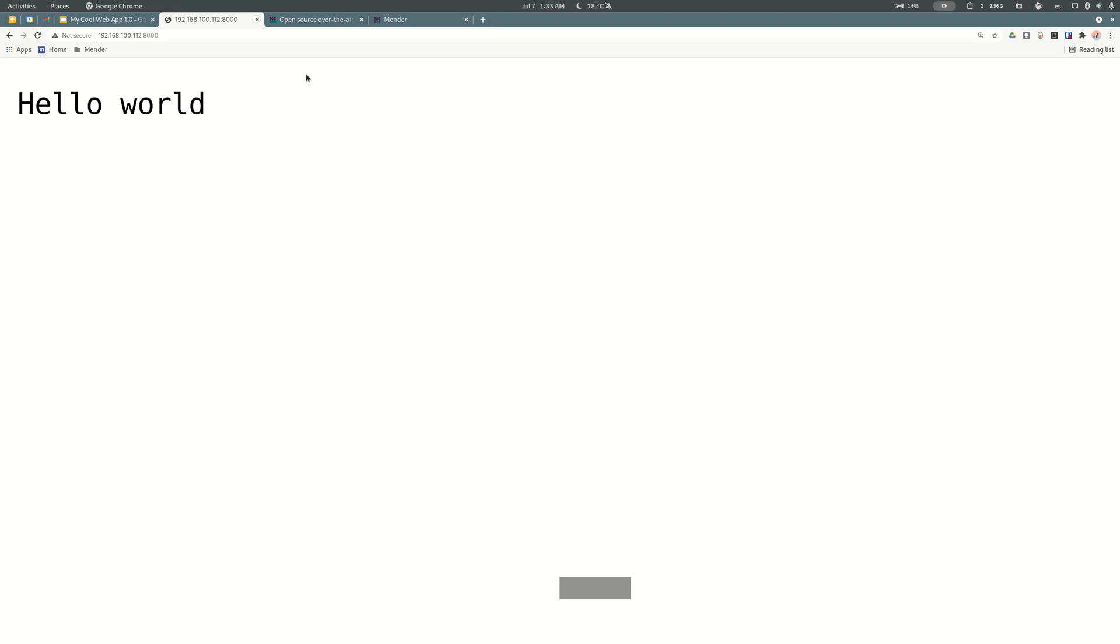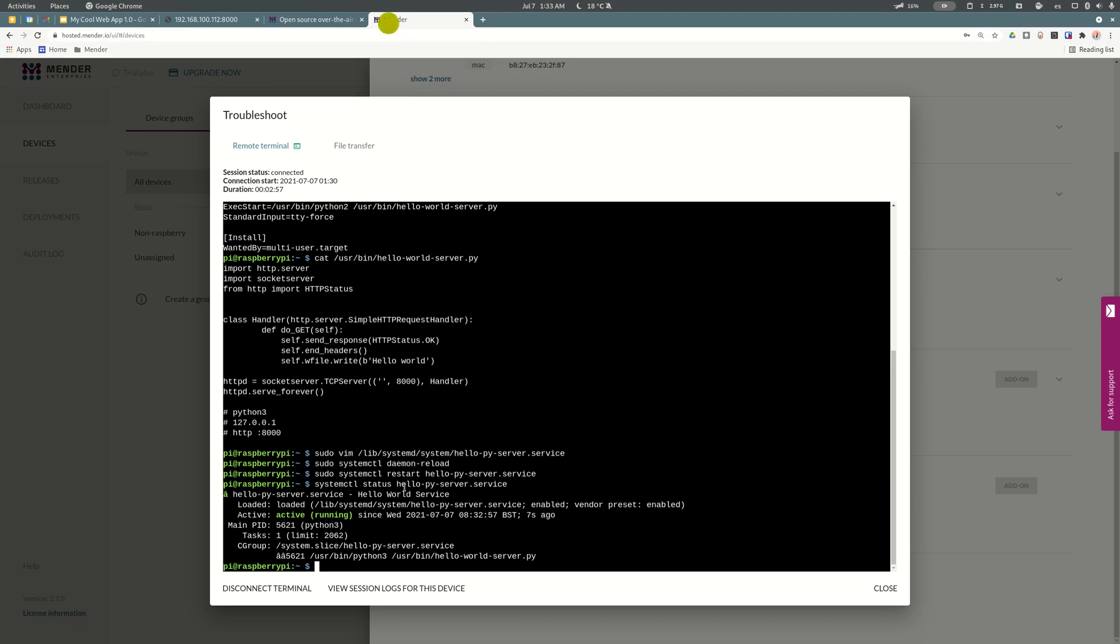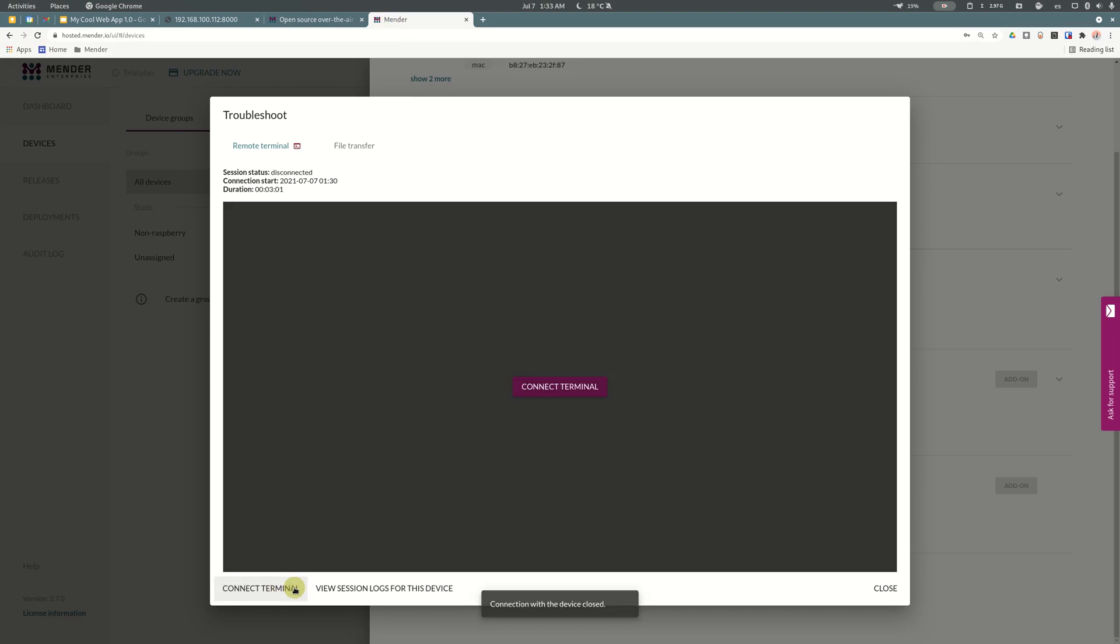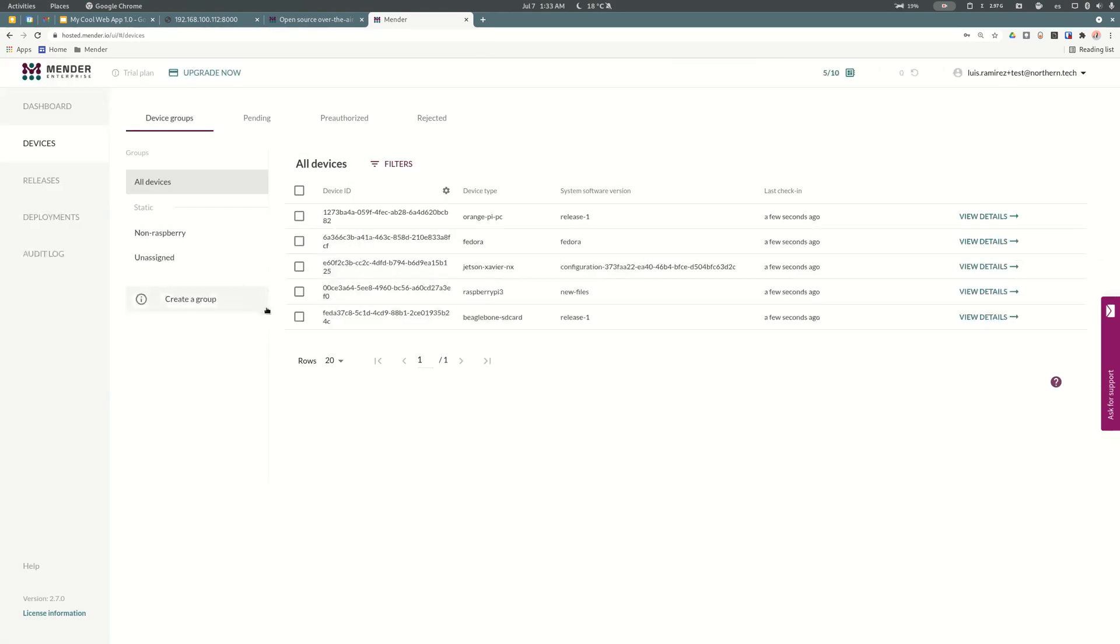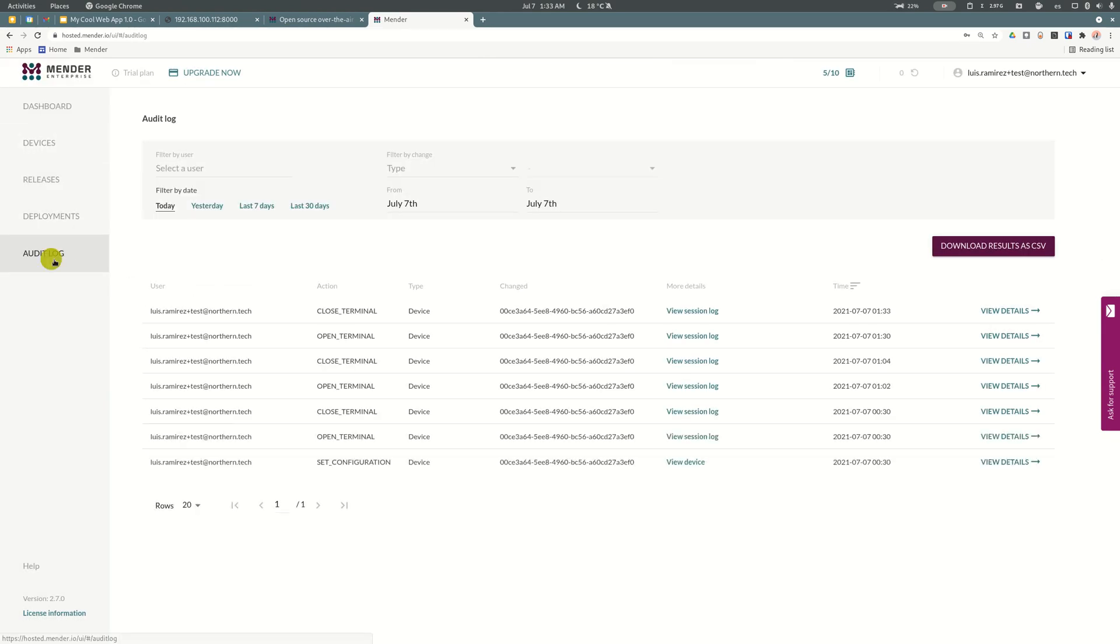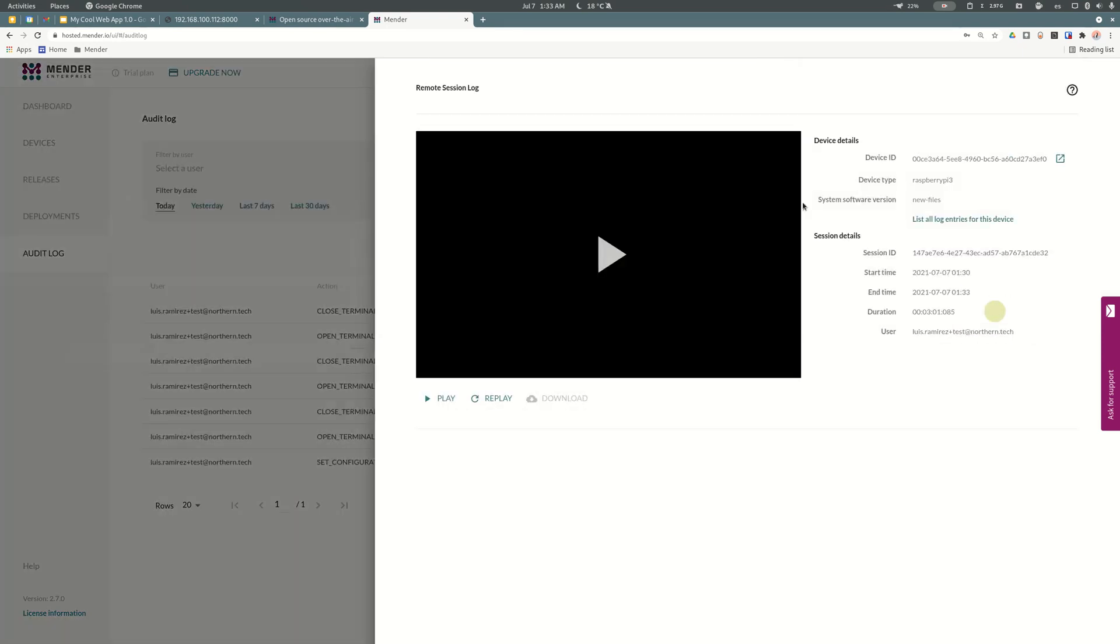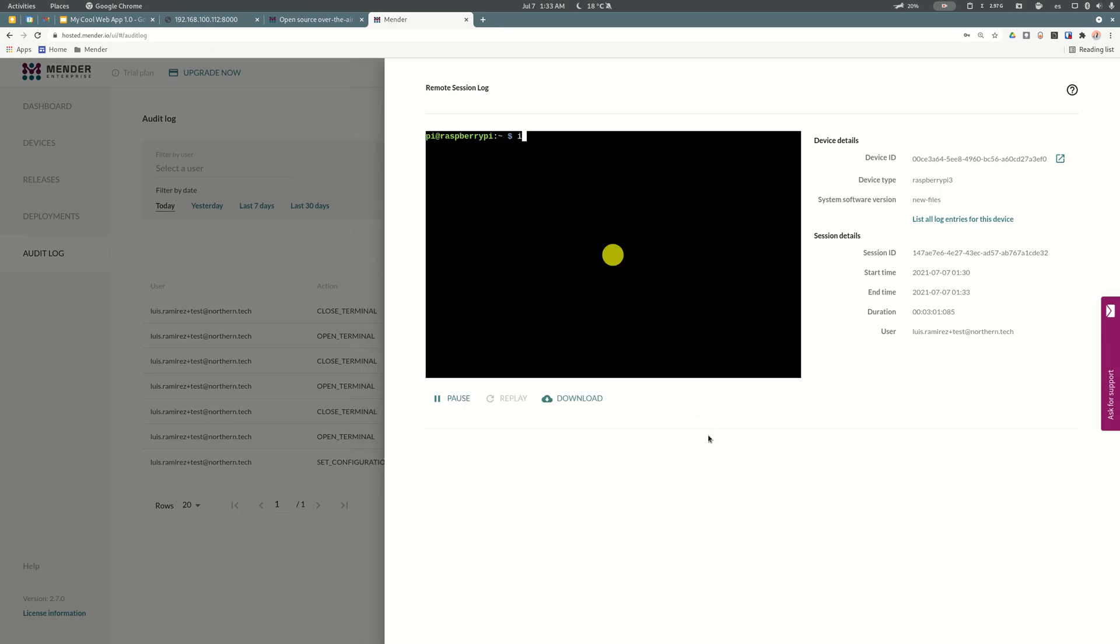Just imagine I need to show somebody else on the team about this problem, so we can correct it on other devices. For doing that, we can take advantage of also a new feature on Mender for auditing logs. I can go here on the left panel, audit log, and click on view details of the session. I can just press play.